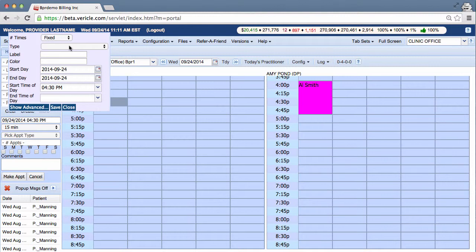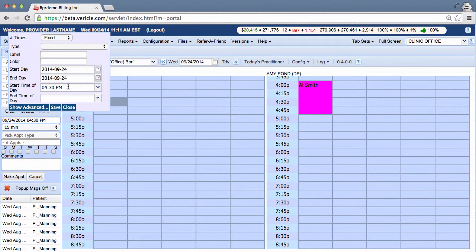The doctor will leave early today to see his child's soccer game. Now we've already right-clicked on the start time and there it is, 4:30 p.m. Now I'll type in the information, but I won't select an option from the Type drop-down.